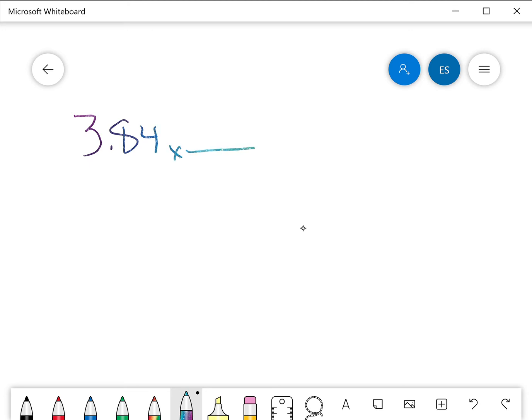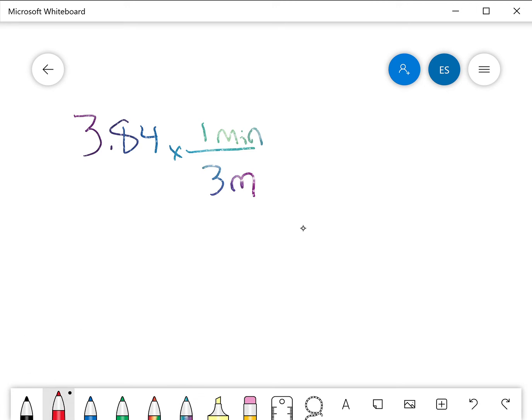I want to multiply by 1 minute over 3 meters. I have to do it this way so that the meters is on the bottom. This way the meters on top cancels with the meters on the bottom.